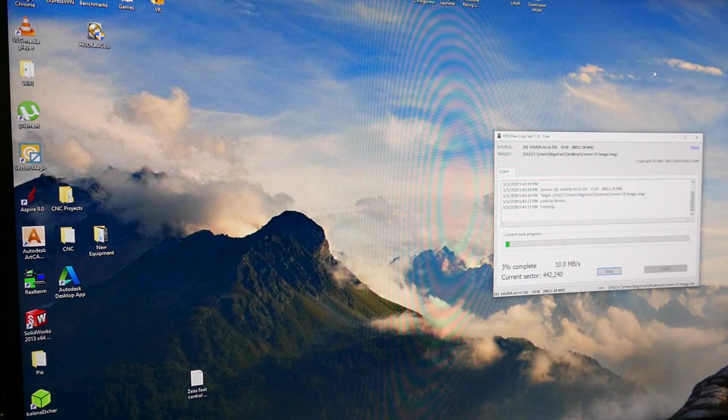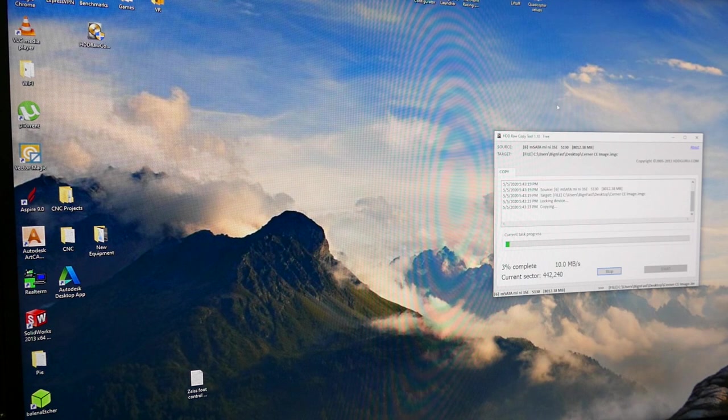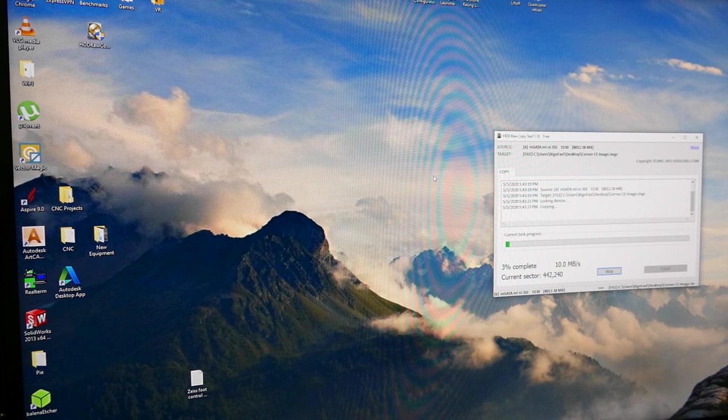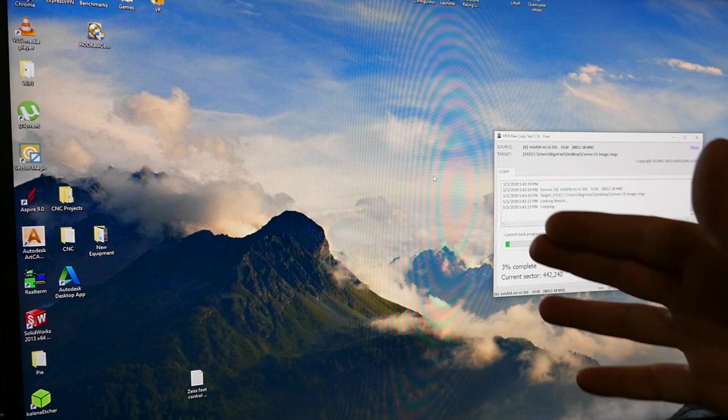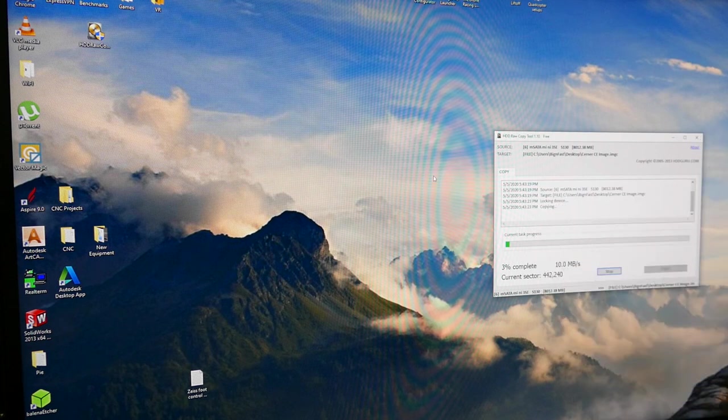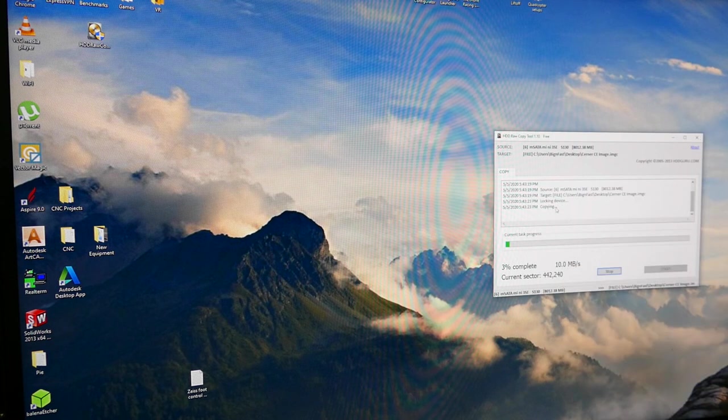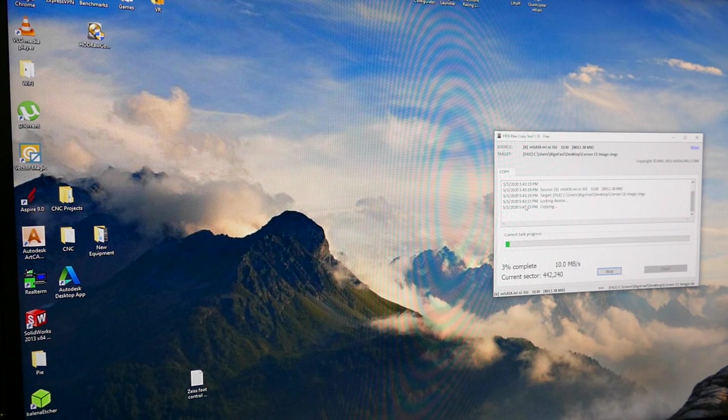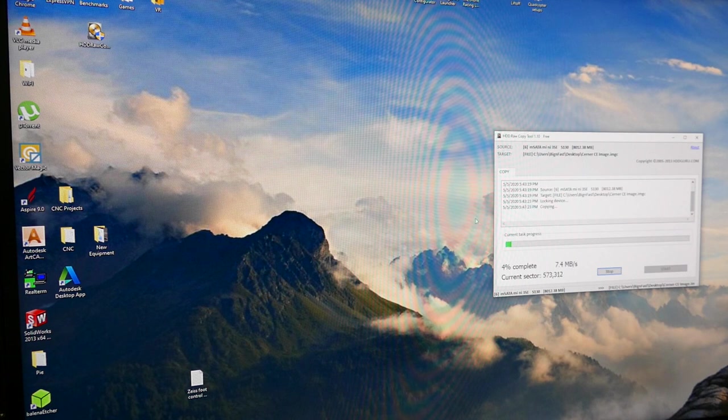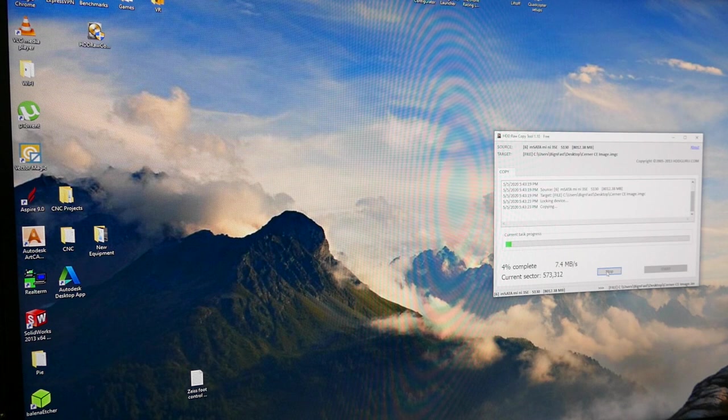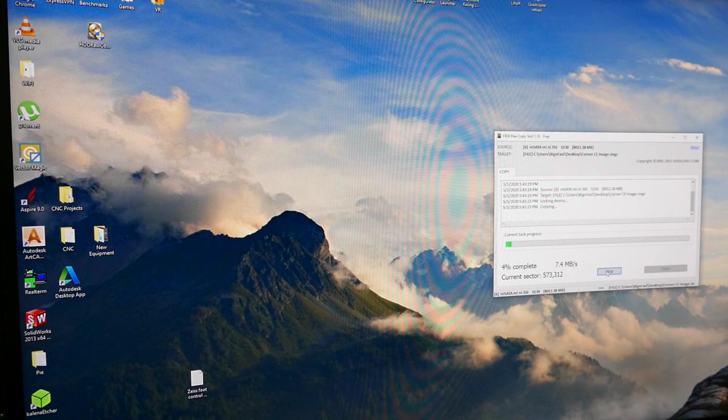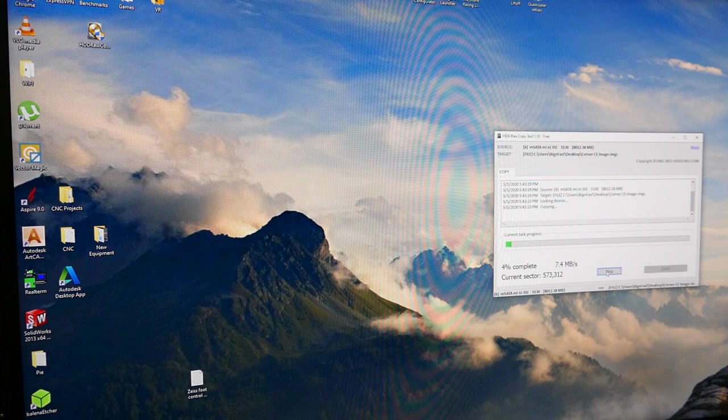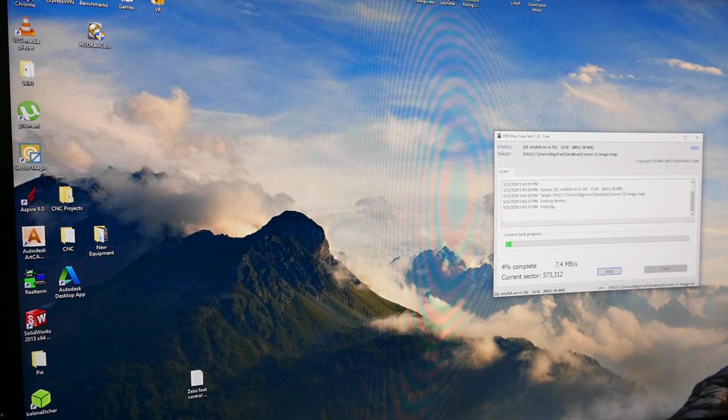When you want to burn an image it's going to be the inverse. You're going to select the file which is going to be your Cerner CE image that was saved to the desktop and your destination is going to be MSATA and you're going to save it to the MSATA. Once it's finished you can take that MSATA drive pop it out go put it in your CE screw it down put your CE back together and you are good to go.